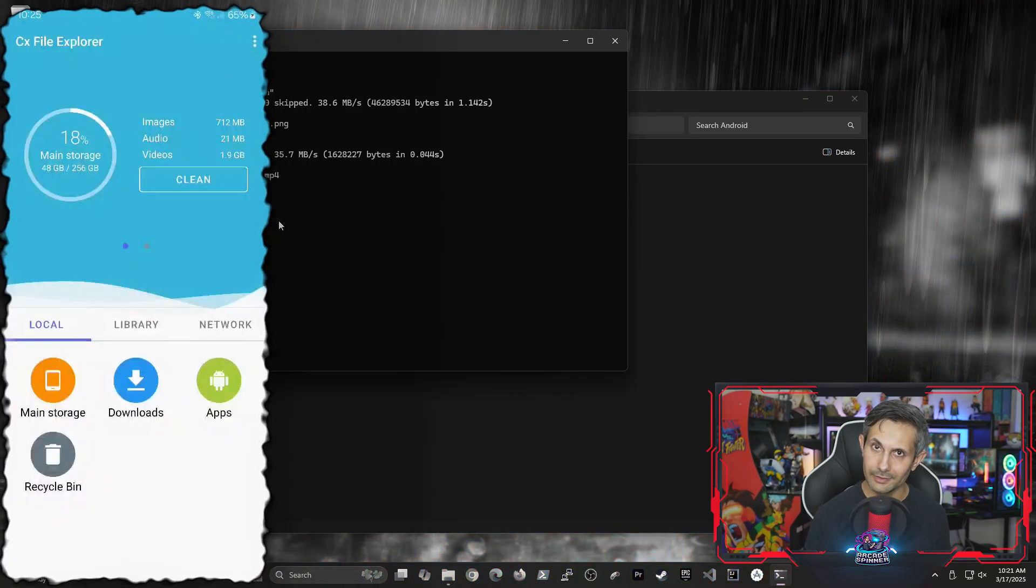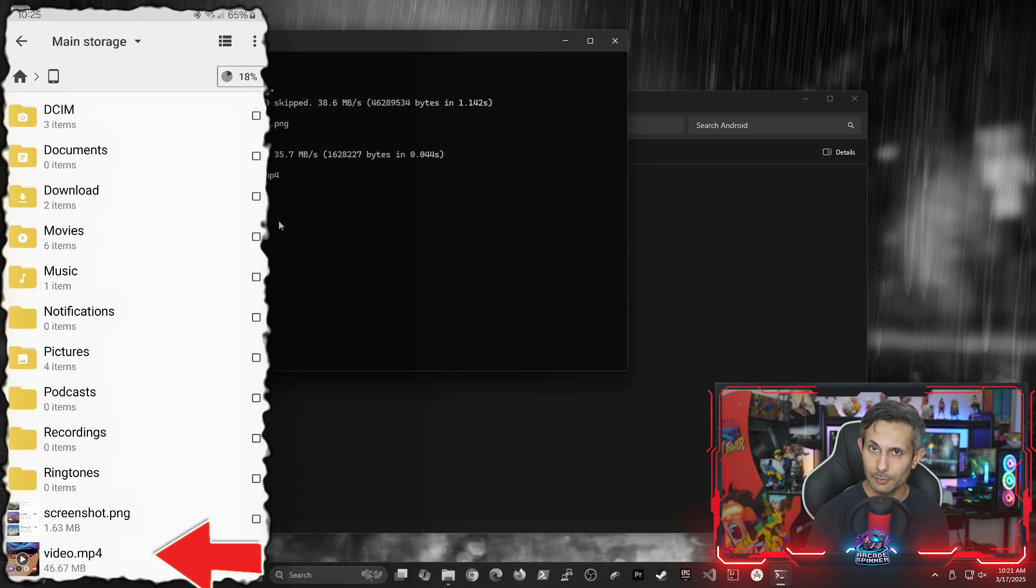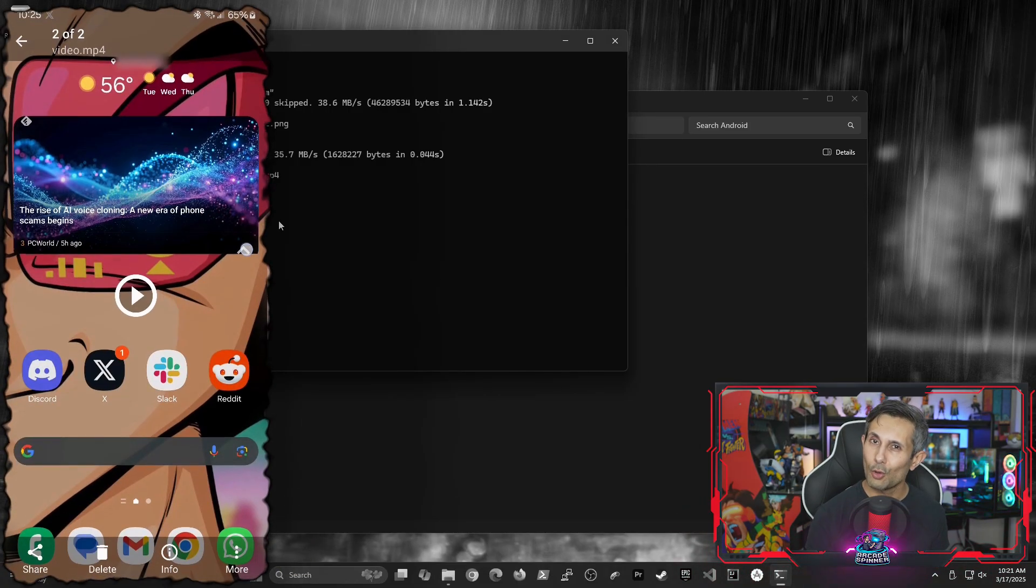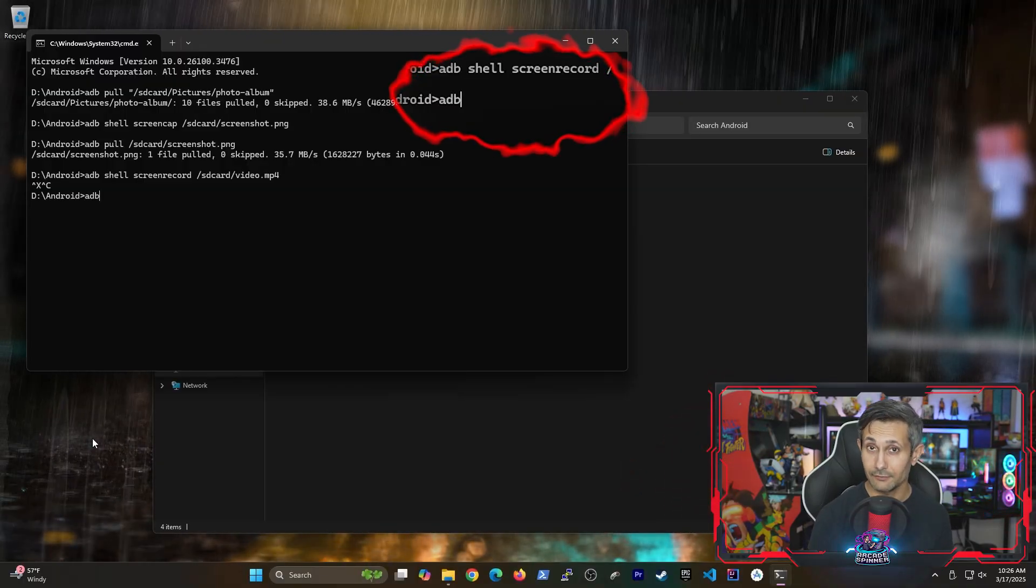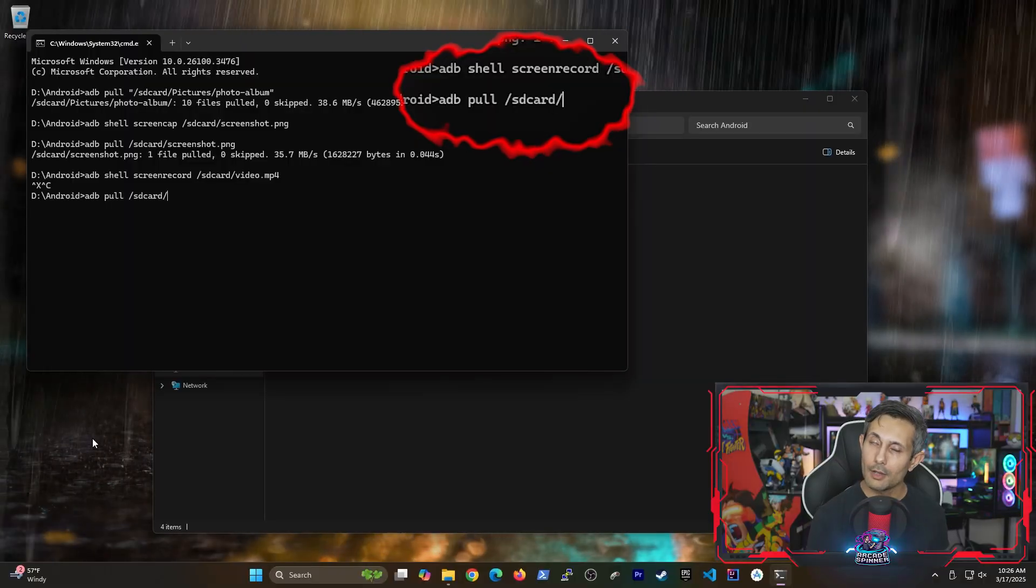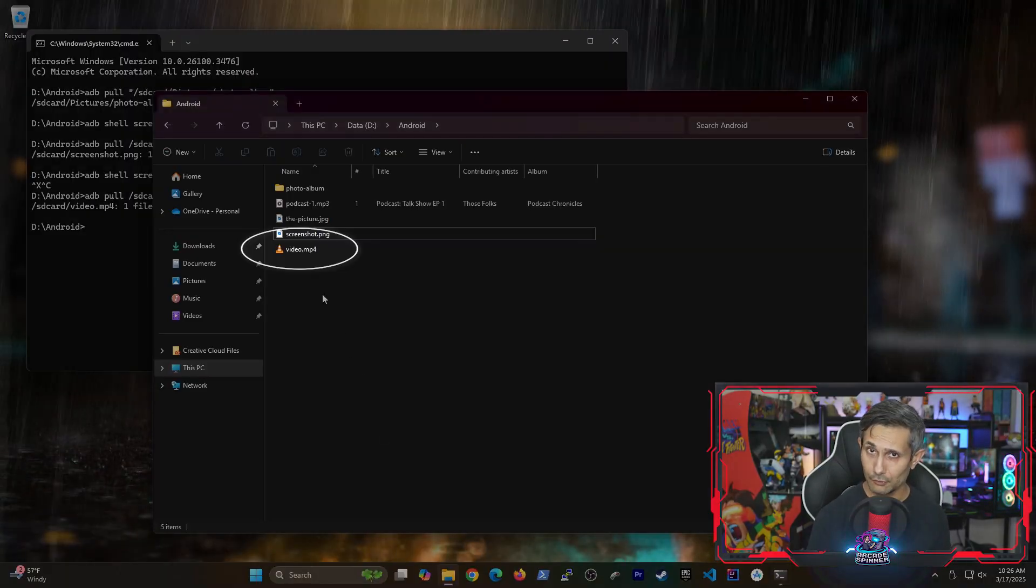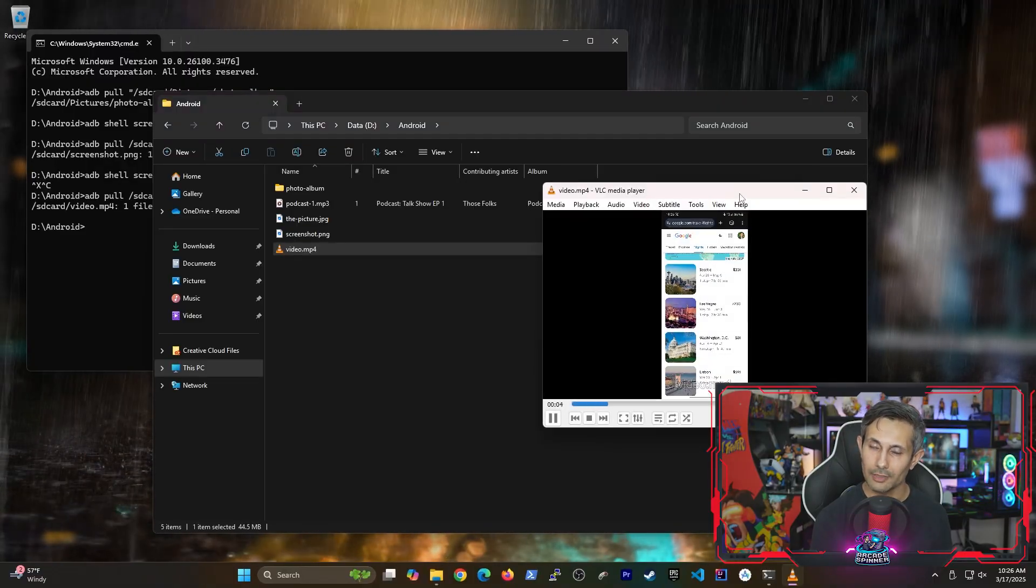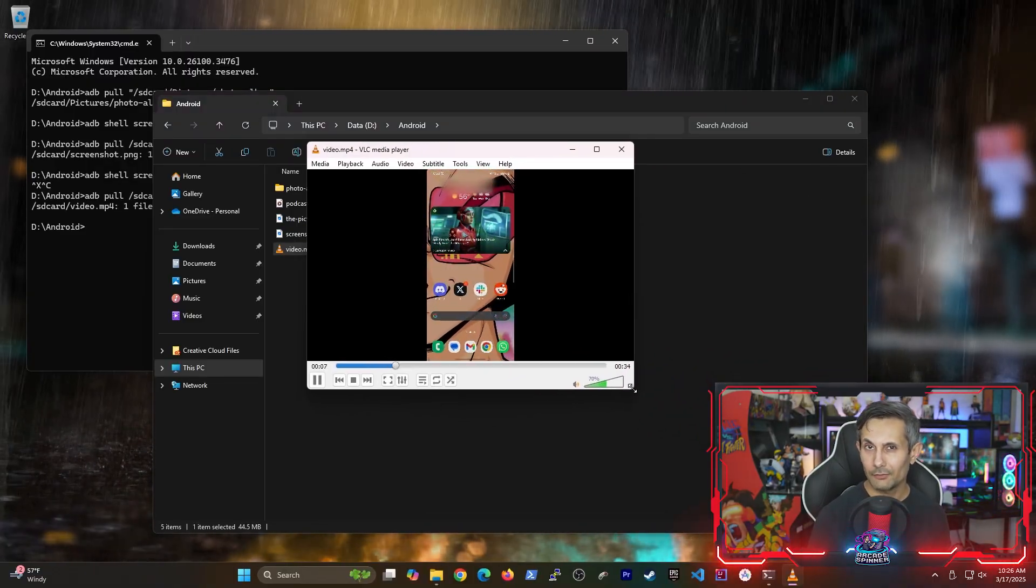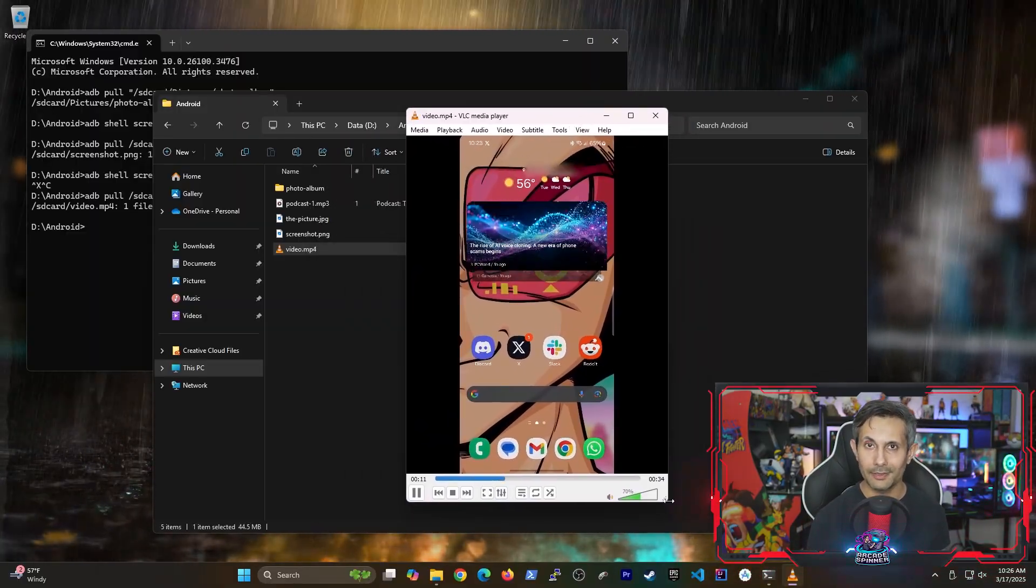And just like what we did with the screenshot earlier, the screen recording has been saved to the phone's internal storage or SD card. So we'll obviously need to run an adb pull command to transfer the video over from our Android to the PC. And, of course, our screen recording from before is now downloaded to the PC. Awesome. So we've covered several different ways to run Android commands from our PC.